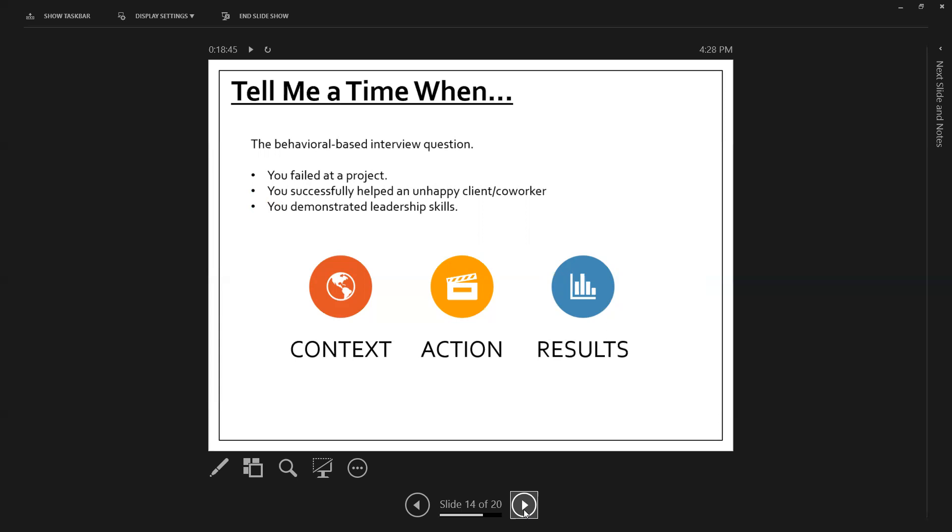Tell me a time when you demonstrated leadership skills. Tell me when, tell me a time when you are part of a team. So start thinking of some good examples of your previous work behavior. That could be an indicator of future performance. So that's a little bit of what they're looking at.